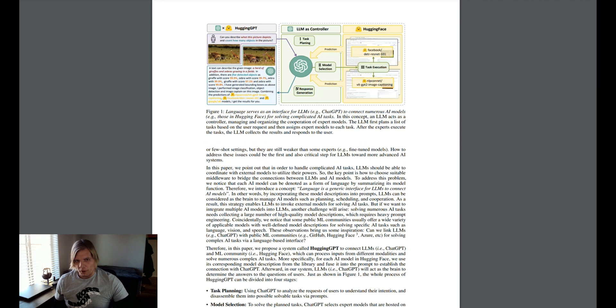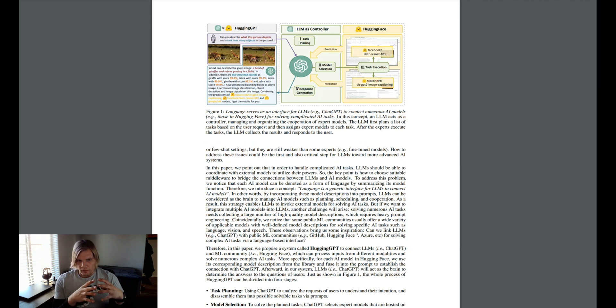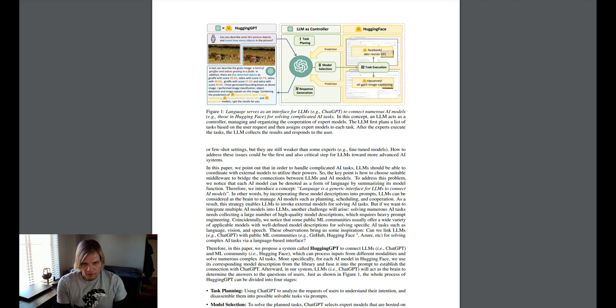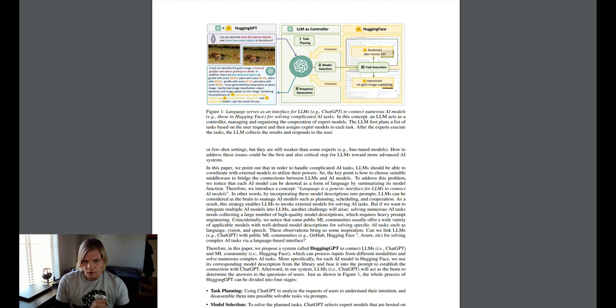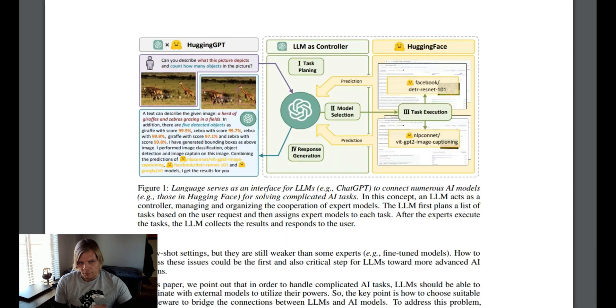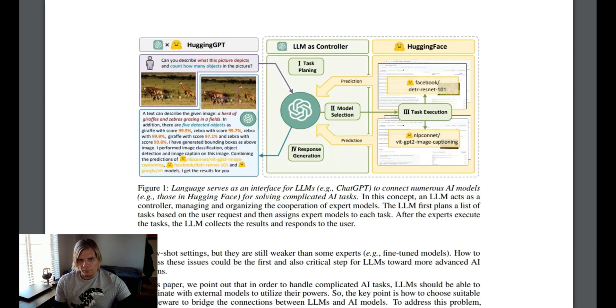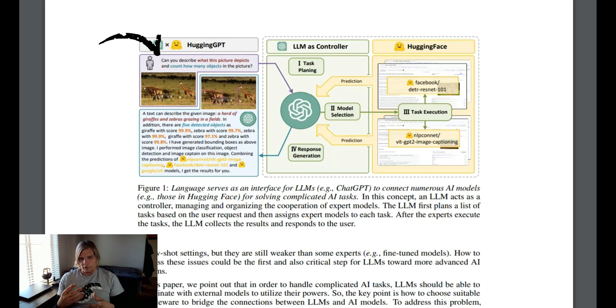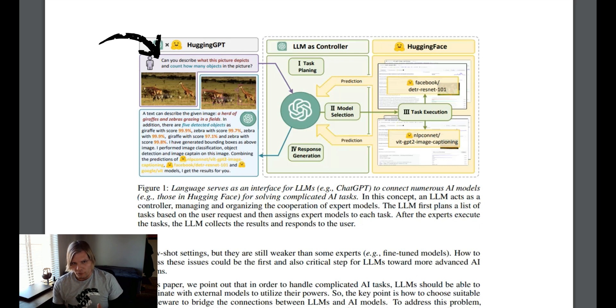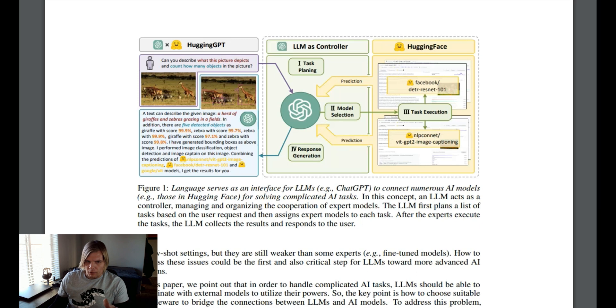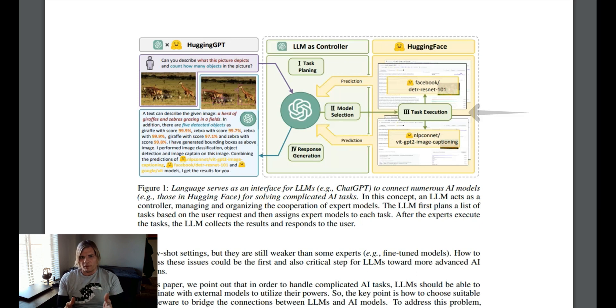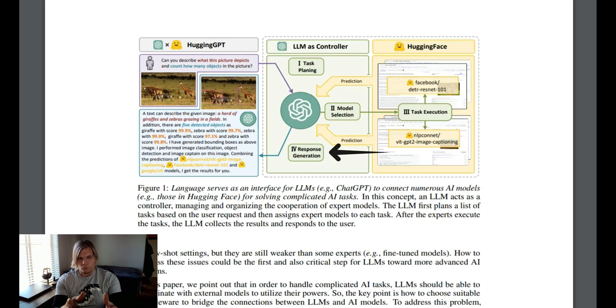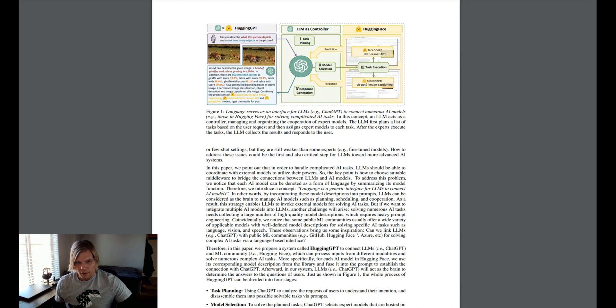What Hugging Face proposes is to use large language models not only as an interface to connect specialized AI models, but how to piece them together to get an output. This would come in the form of providing the LLM a prompt such as, can you describe what this picture depicts and count how many objects are in the picture? And the model will devise the task planning, the model selection, the task execution, and finally the response generated to you as the user.